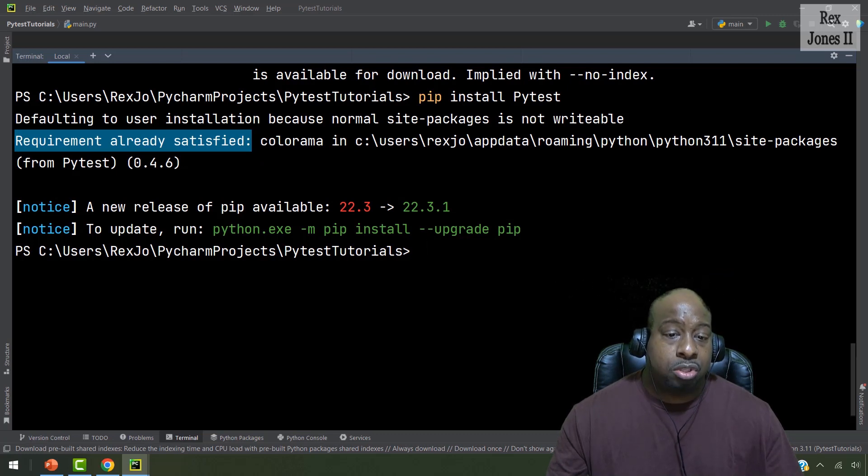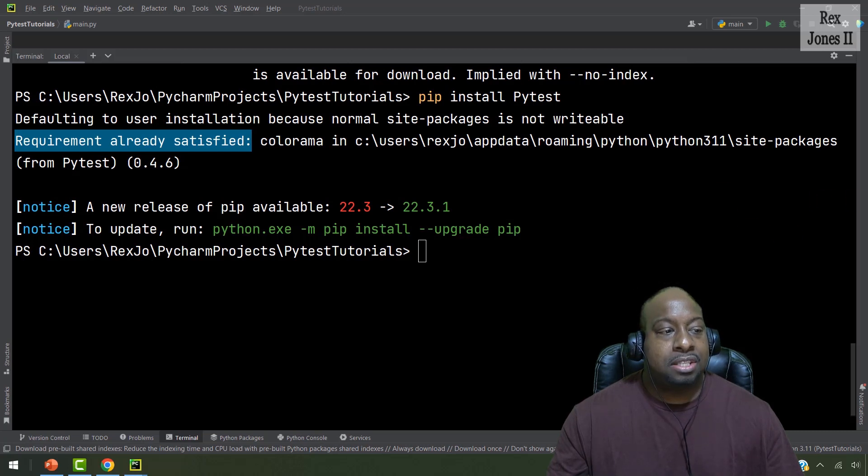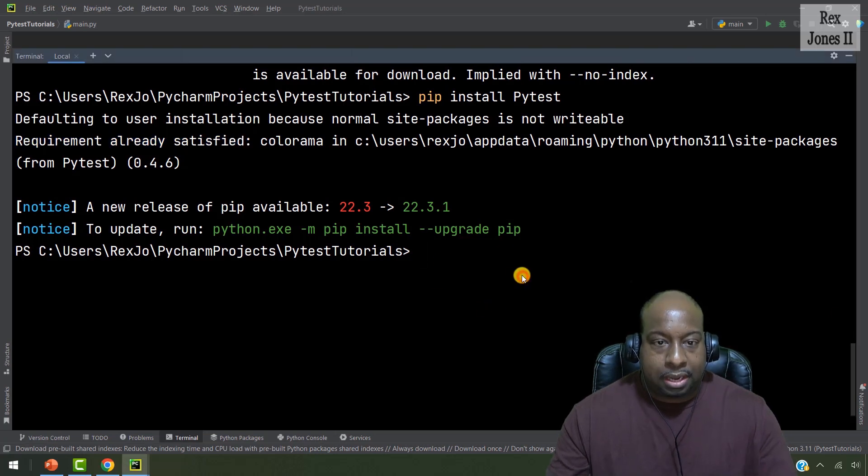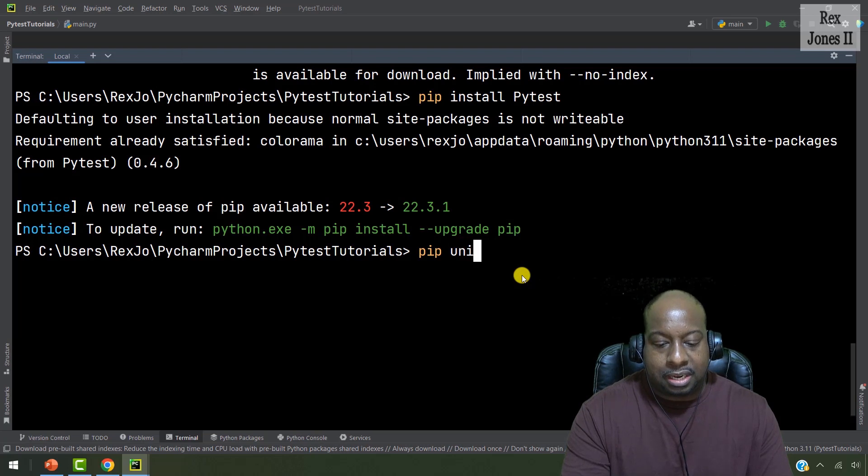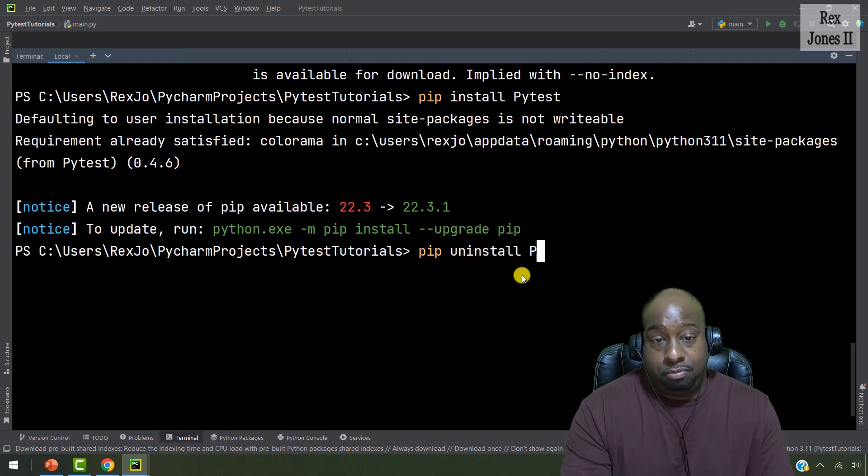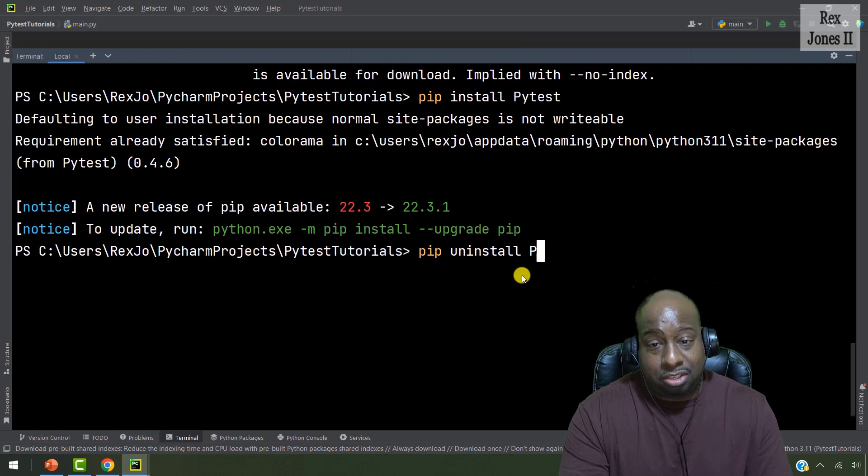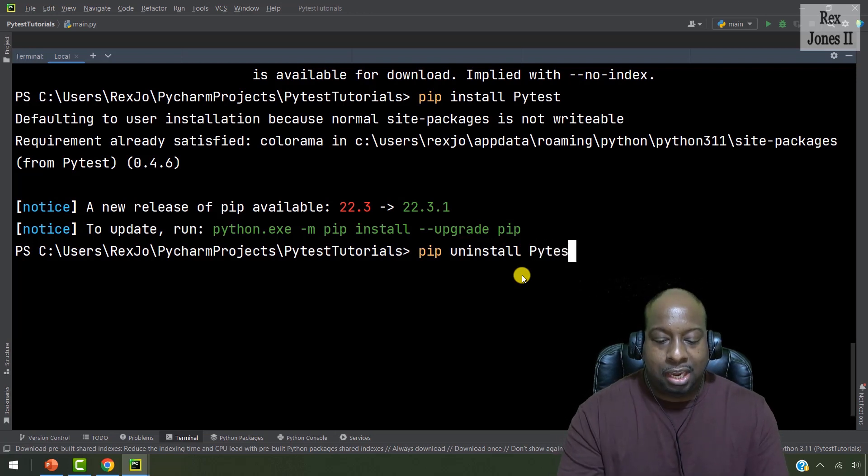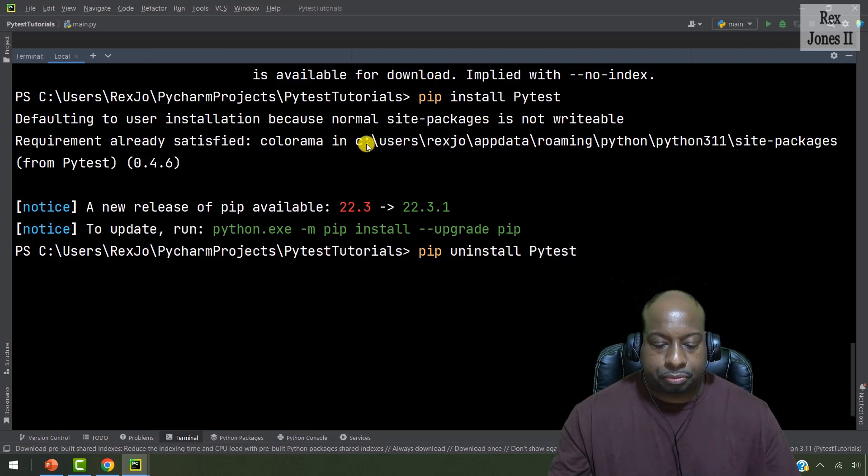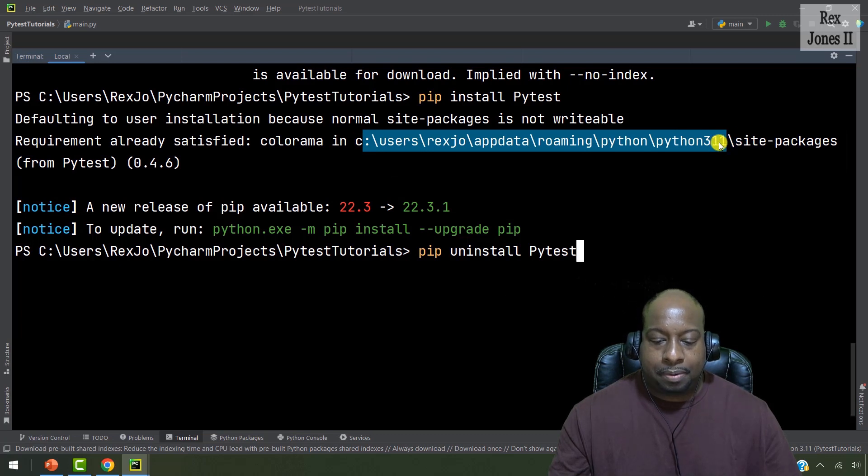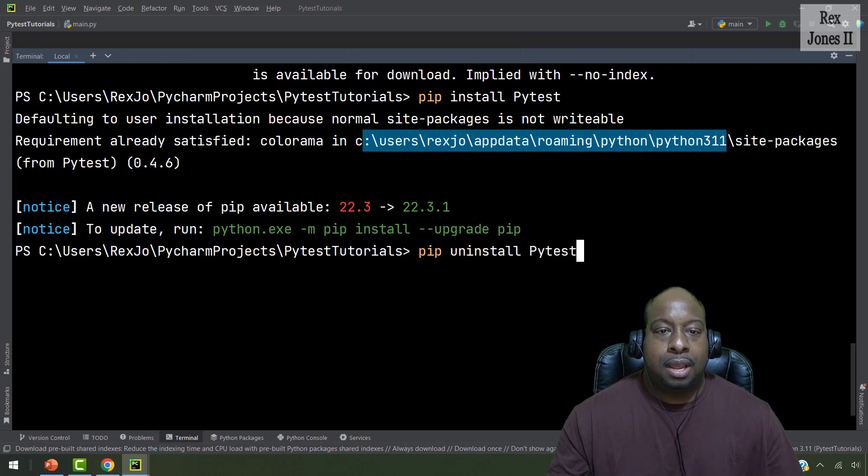We can also uninstall PyTest if you wanted to. Now, to uninstall PyTest, let me show you that part because we can uninstall PyTest by doing pip uninstall. And next is to write PyTest if I can spell it right. But before I do that, you see this URL.